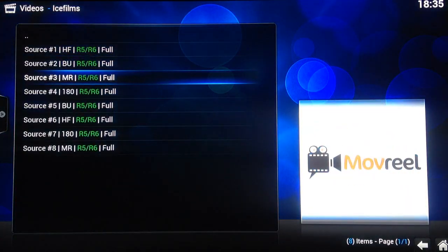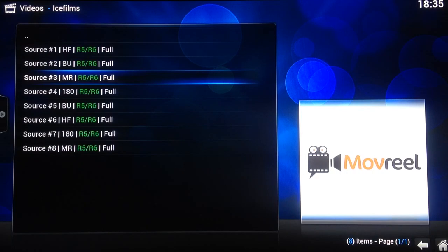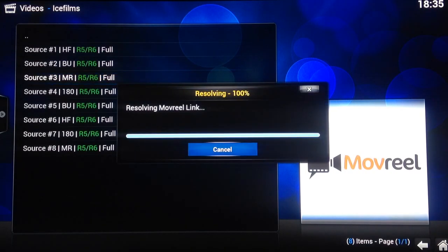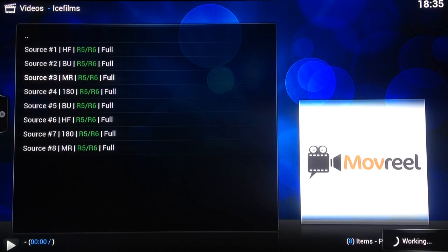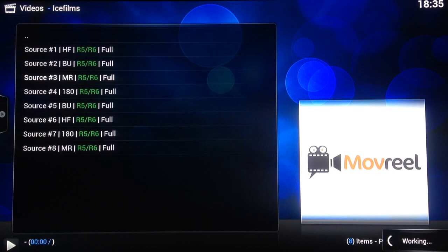So these are the sources where the movie is coming from and this one in particular is Movreel. And again with these sources it's a hit and miss. Some of them will work, some of them will not.